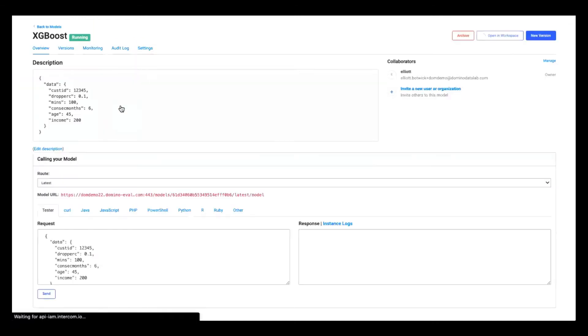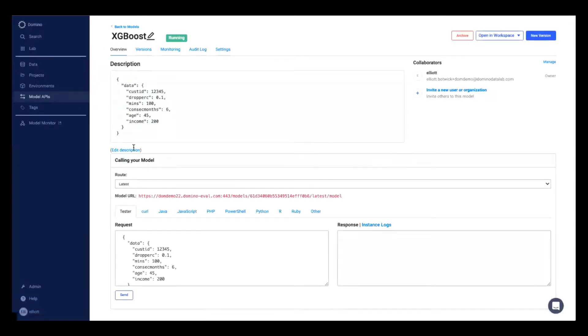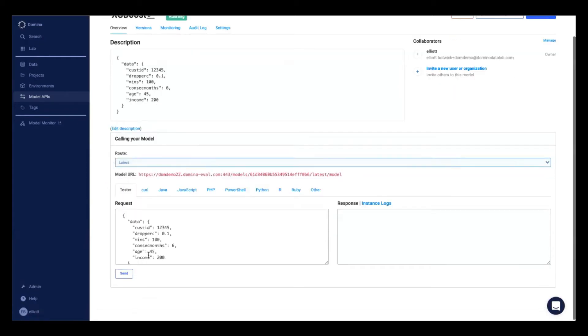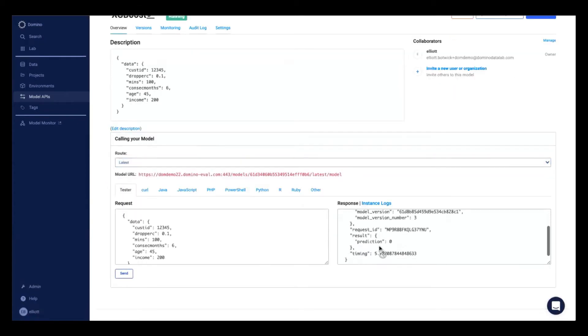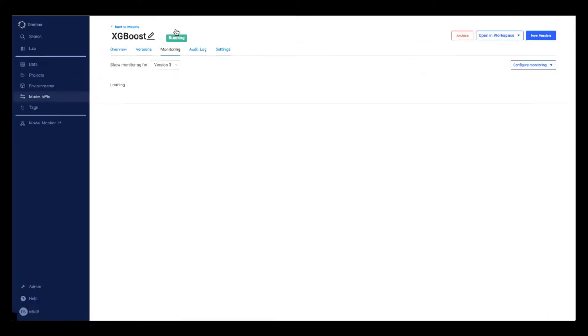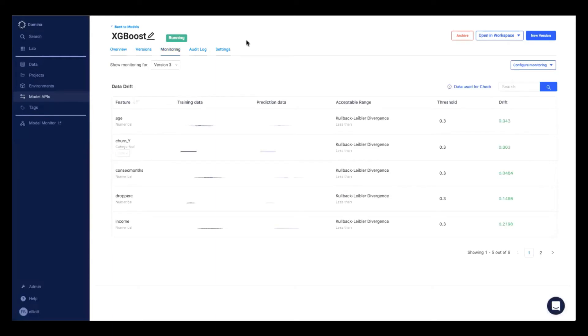Jump into my XGBoost model, I can see where it's hosted, all the different versions that are currently running, and I can send it a sample scoring request. Basically, any time a scoring request is sent to this model API endpoint, it will collect those records and then compare them against the training data this model was originally trained on.